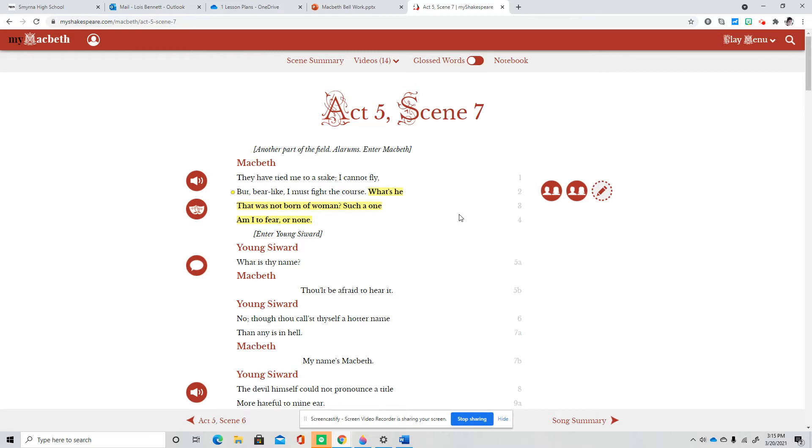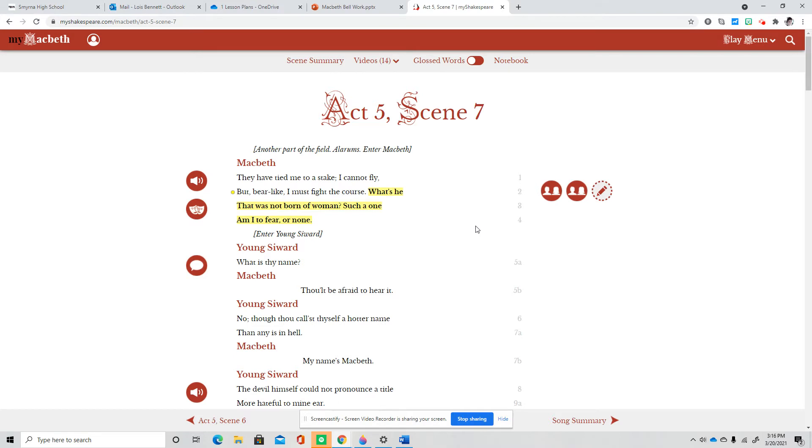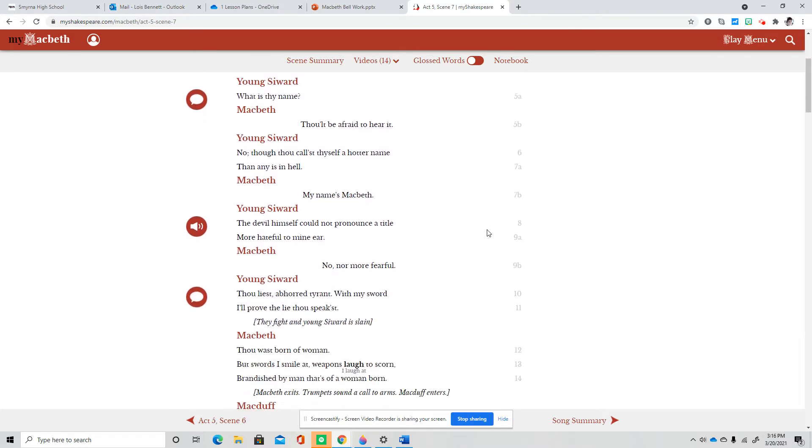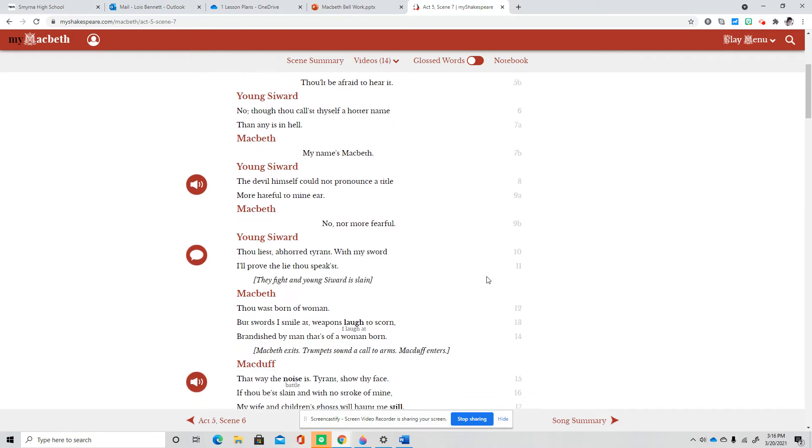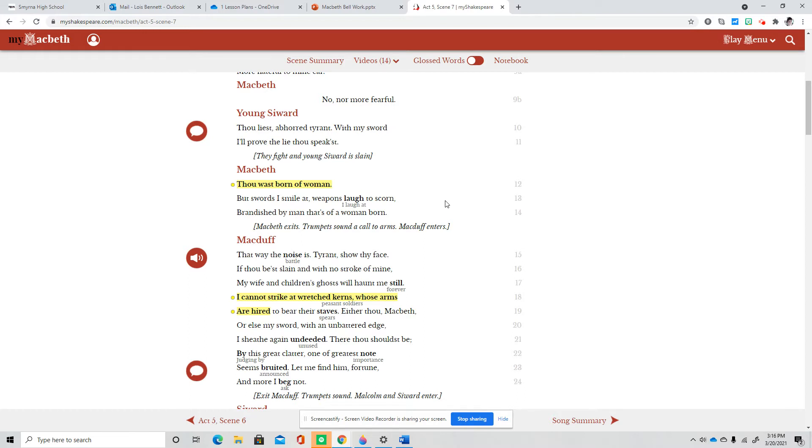You tied me to a stake. I cannot fly but bear like I must fight the course. What's he that was not born of woman? Such a one that might have fear, or none? What is thy name? Thou be afraid to hear it. No. For thou cost thyself a hotter name than any is in hell. My name's Macbeth. The devil himself could not pronounce a title more hateful to mine here. No, no more fearful. Thou liest abhorrent tyrant. With my sword, I'll prove the lie. Thou speakst. Thou hast born of woman. Swords I smile at. Weapons laugh to scorn. Brandished by man that's of a woman born.